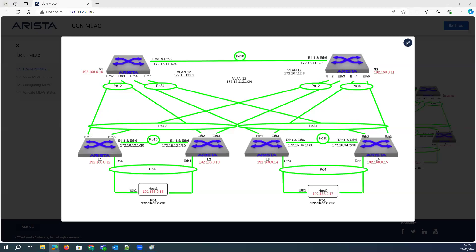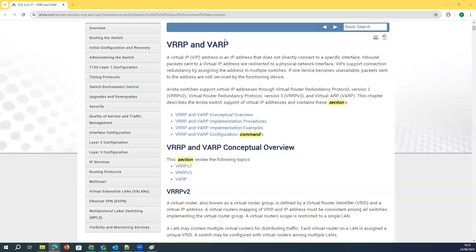Hi guys, this is Vijay. Today we are going to talk about how we can configure HSRP and other protocols such as VARP — what is VARP and VARP in the Arista switches.